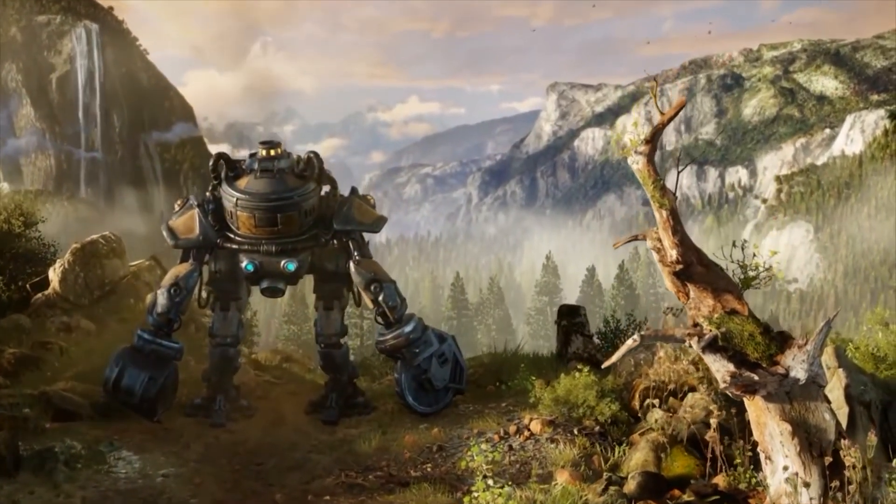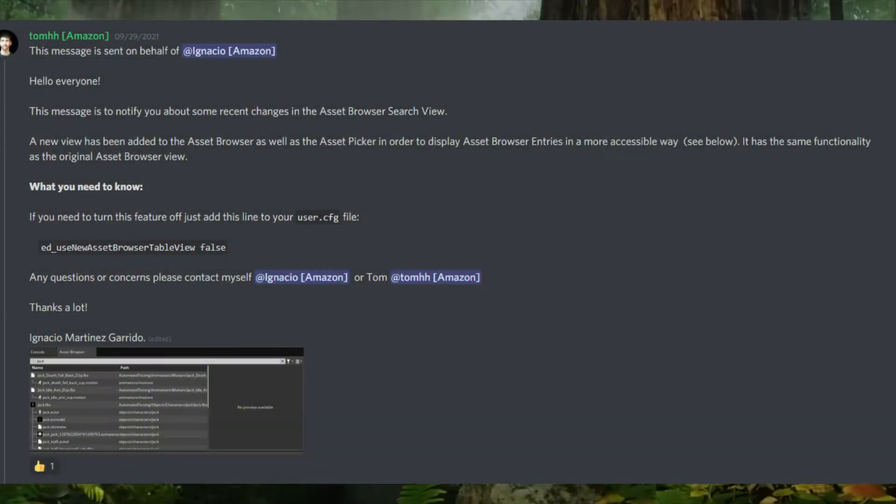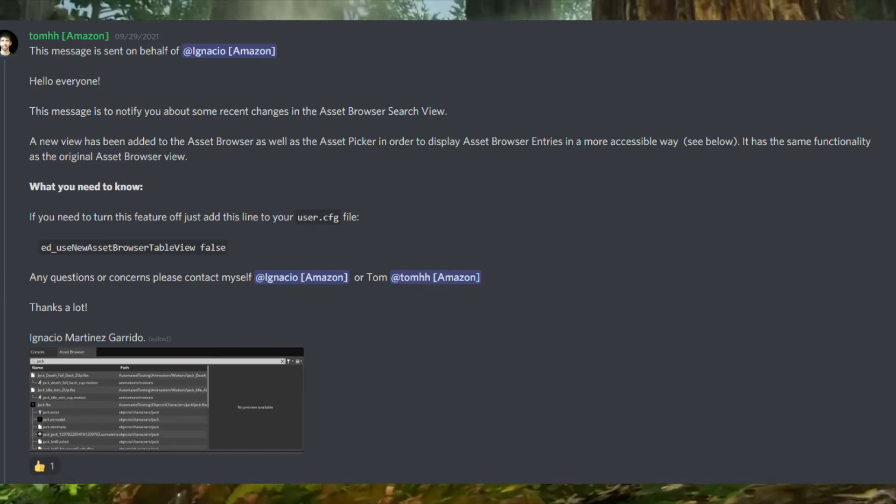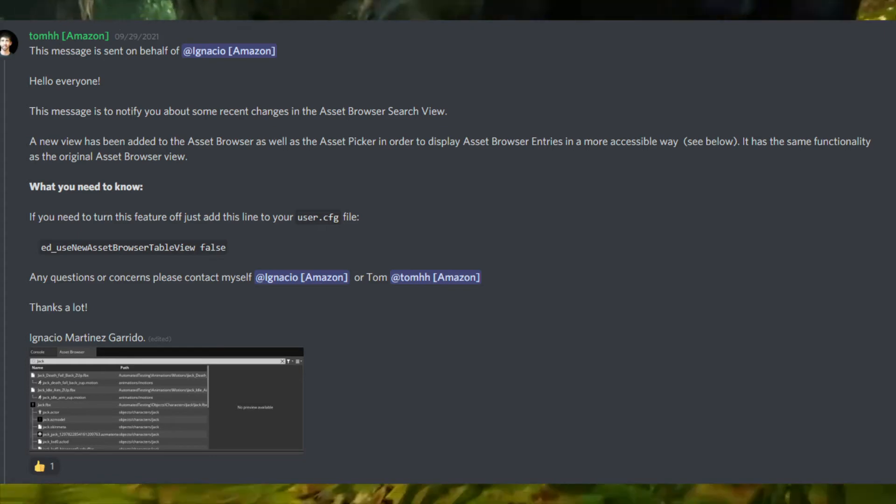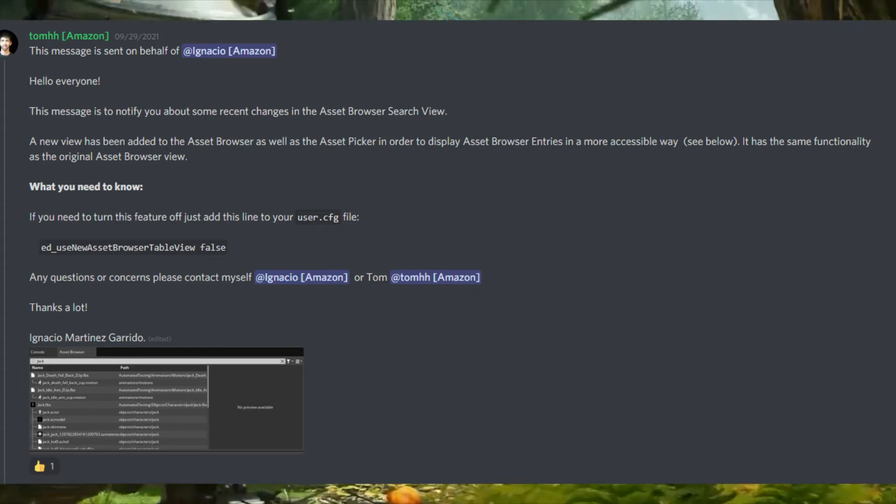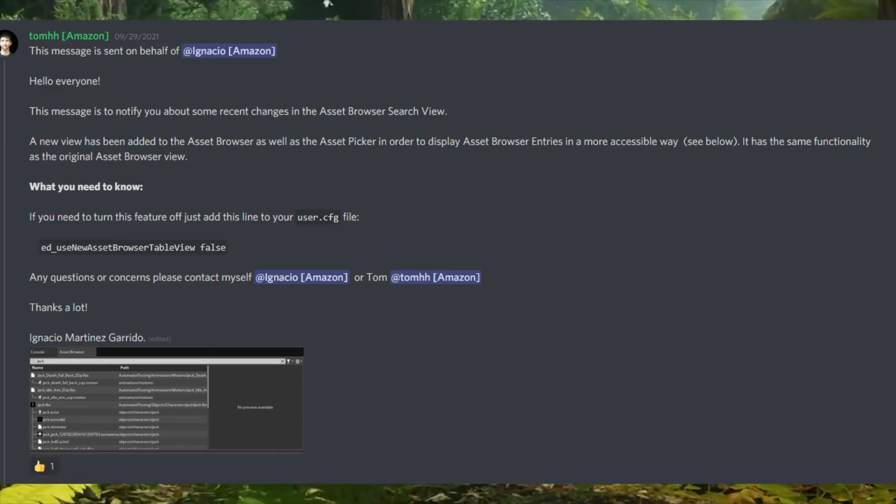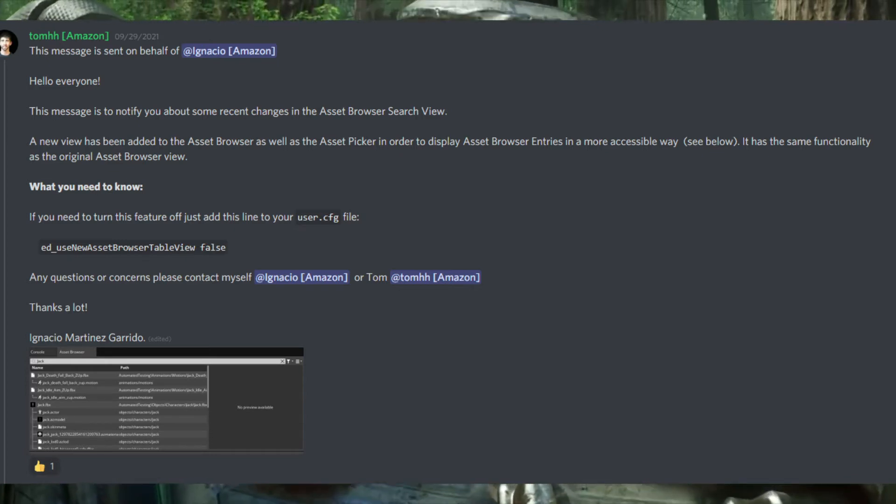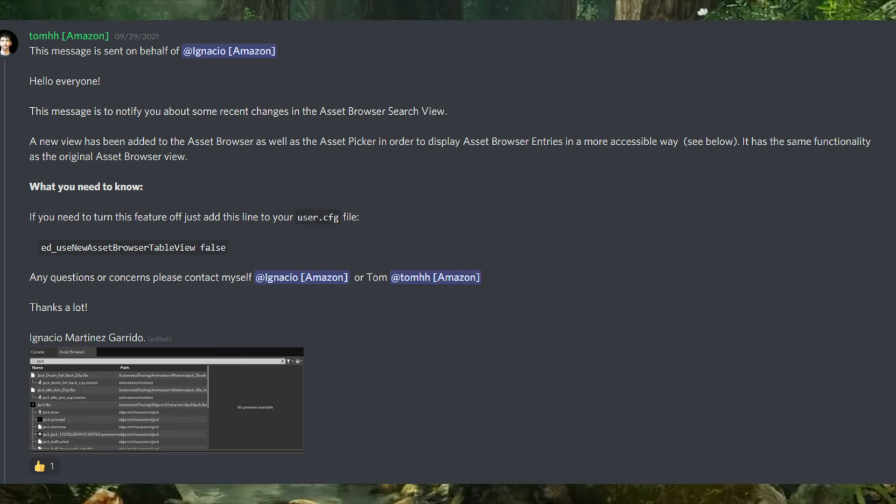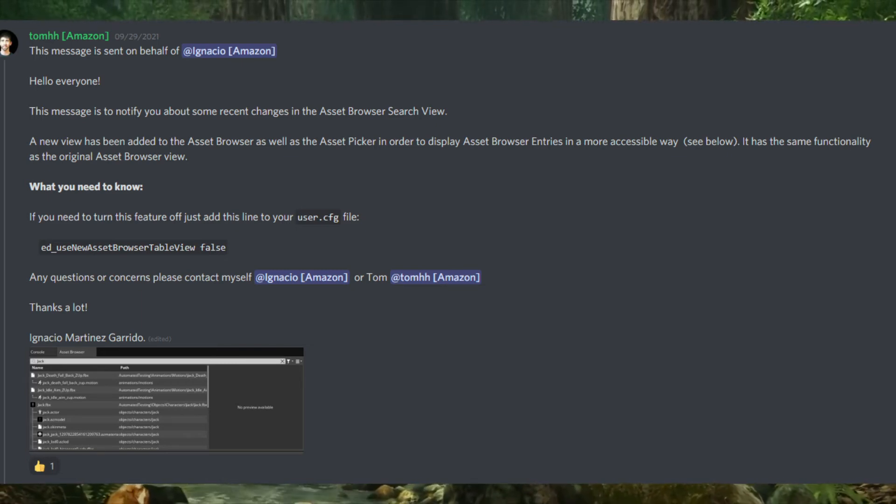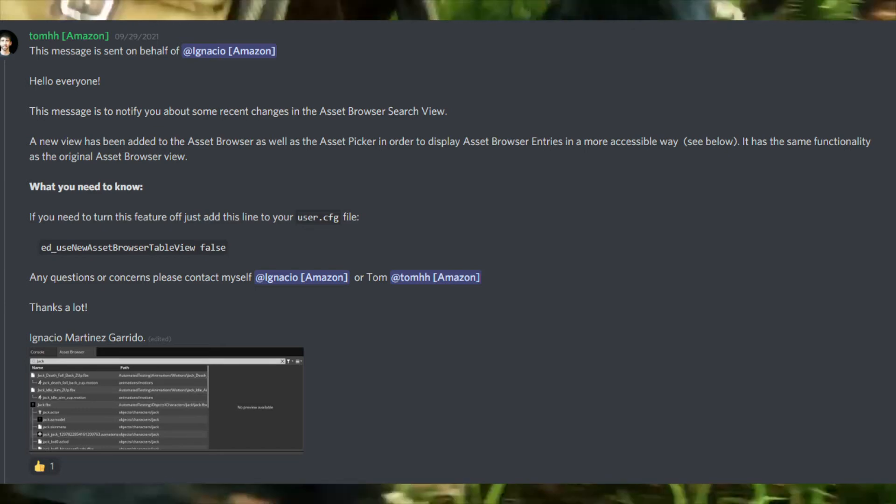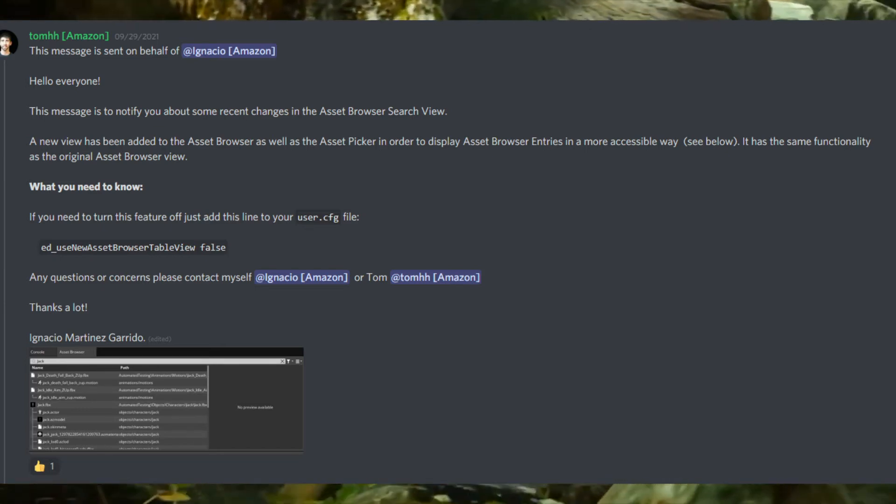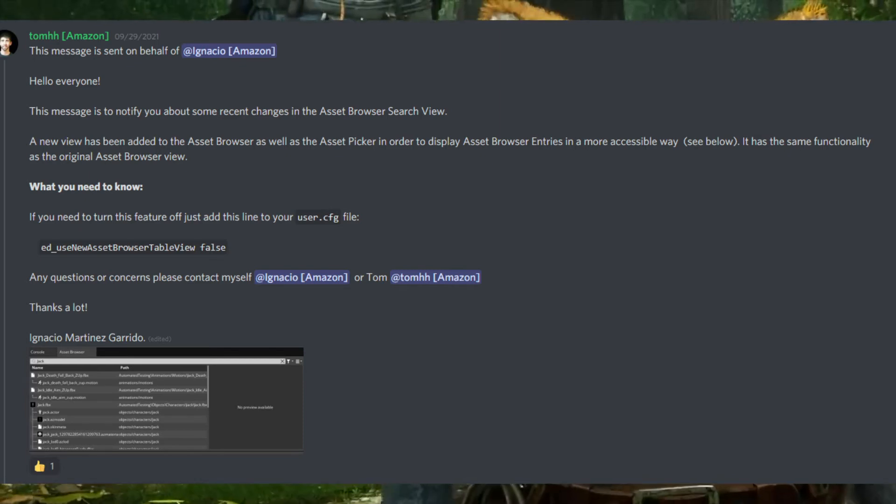There's been some changes in the asset browser search view, and this comes from Ignacio over at Amazon. It says a new view has been added to the asset browser as well as the asset picker in order to display the asset browser entries in a more accessible way. It has the same functionality as the original asset browser view, but it is more accessible. I'm definitely excited about this because the browser was kind of a pain to use. The way it's scrunched up on the side, the preview really wasn't notable to use because it was kind of hard unless you have like a widescreen monitor.